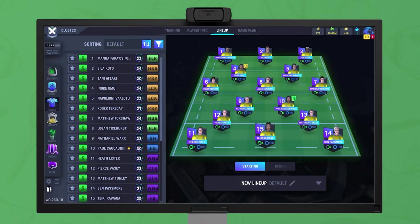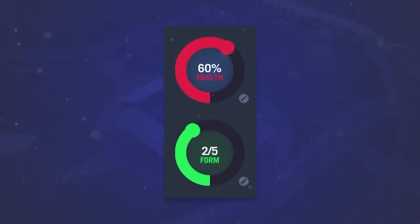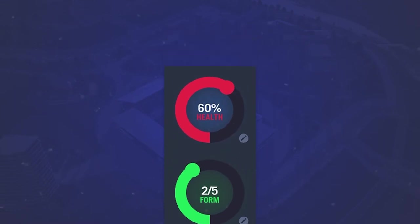The easiest way to pick players is to select the player with the highest positional level for each position, but this is not always the best way. A player's positional level is only a guide to selection, and sometimes selecting a player out of position or of a lower level may be better, either due to form or health concerns.